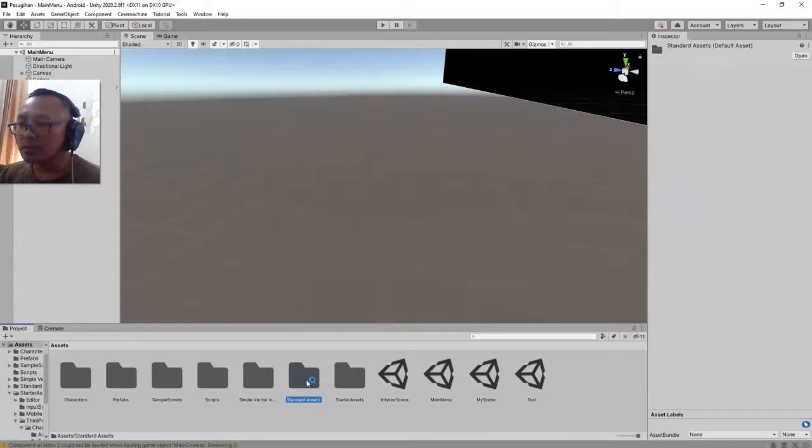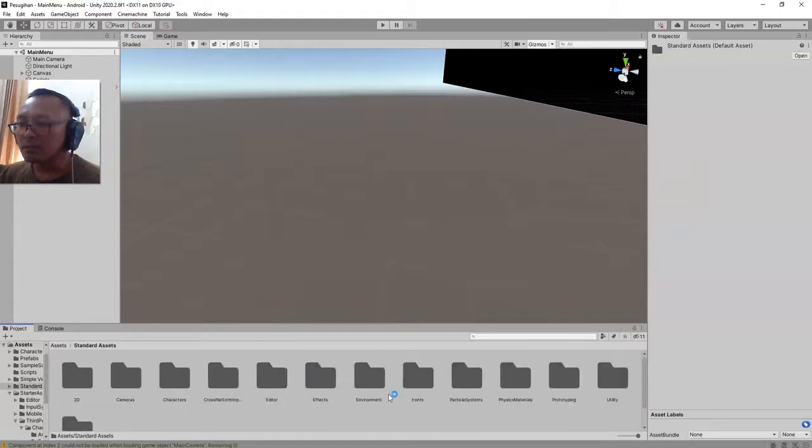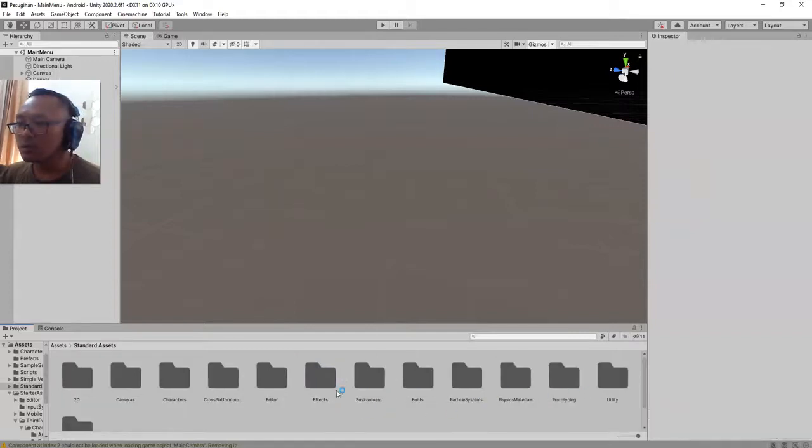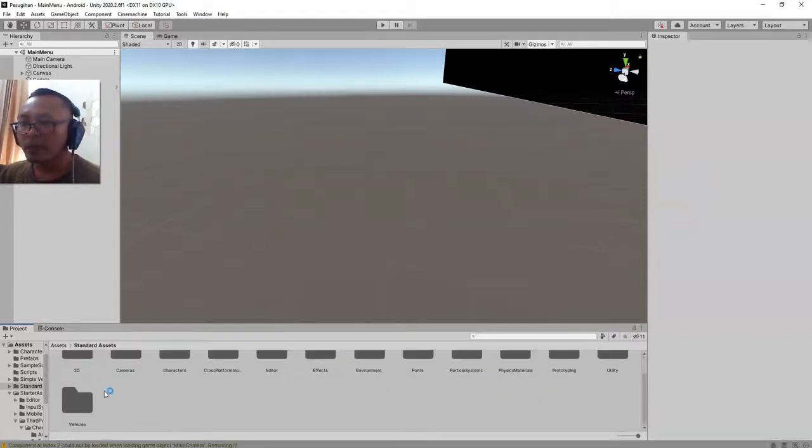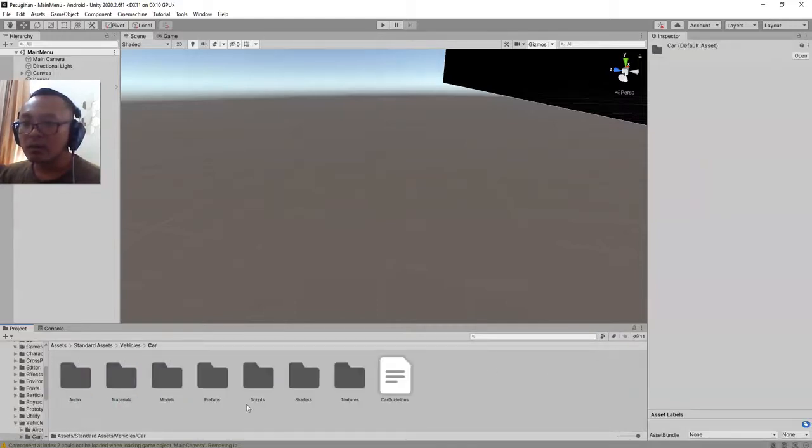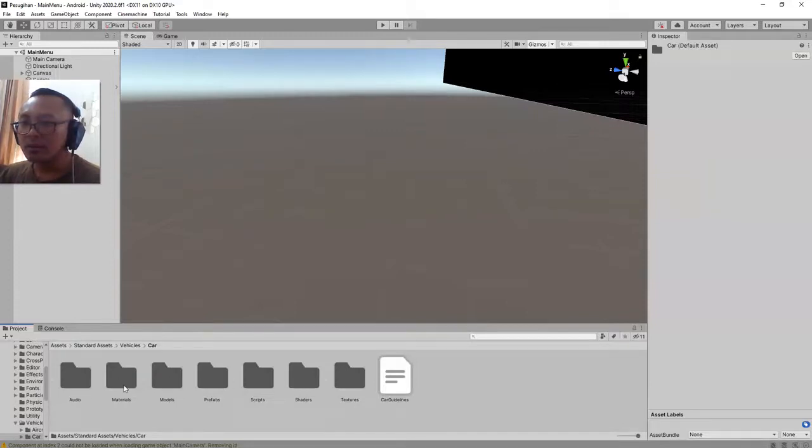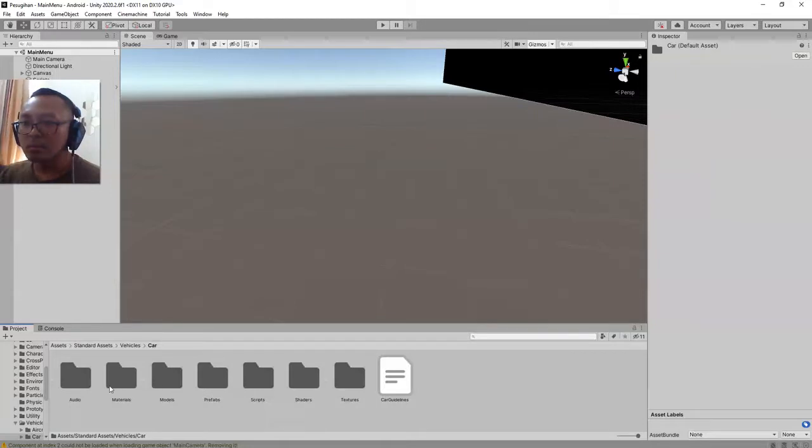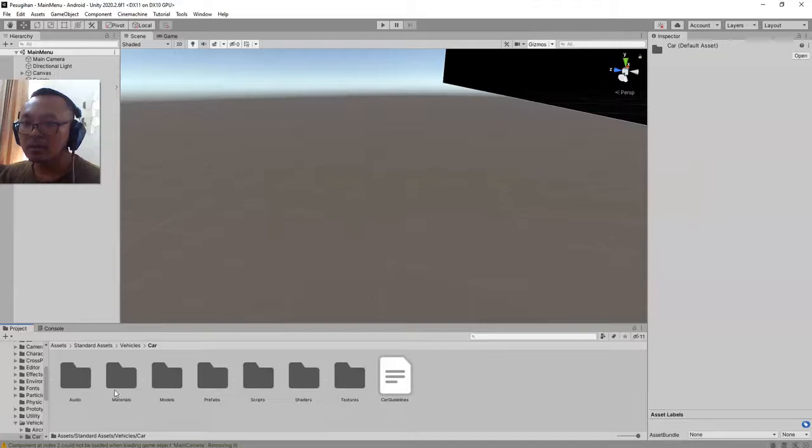After a while, finally I got my asset imported. It is here inside the standard assets folder. Let's go to the vehicles folder, car, and let's check where is the example scene, model, prefab, script, shader, texture.